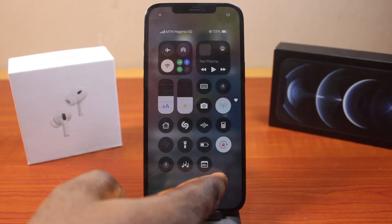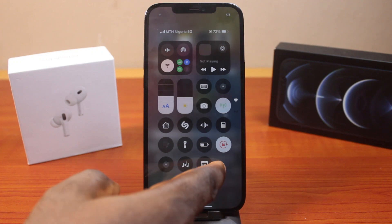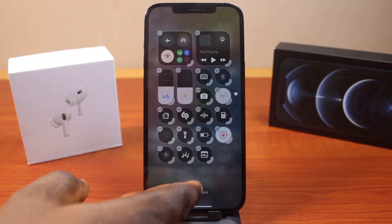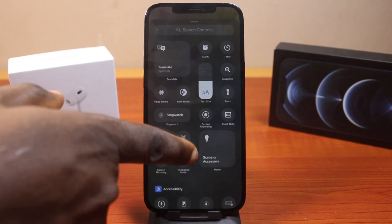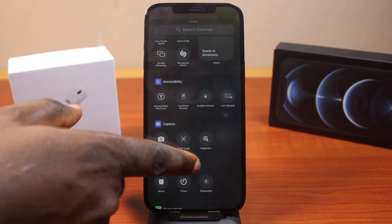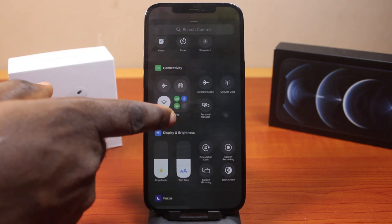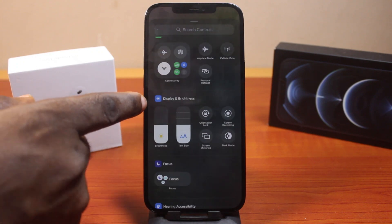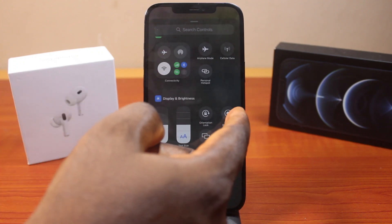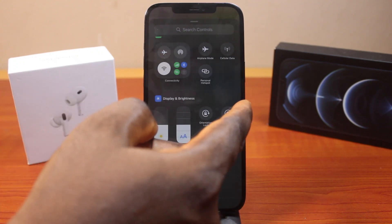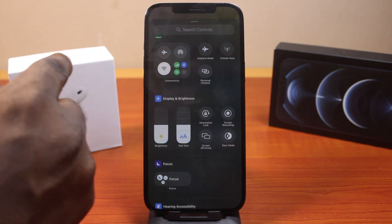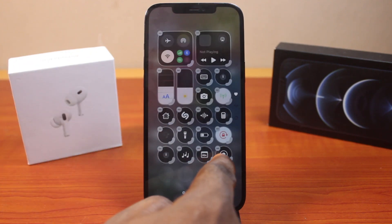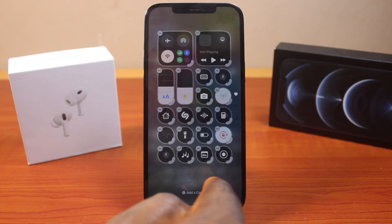Now click on an empty space, then click on Edit Controls. Scroll down to brightness and display here, and then locate Screen Recording Control to add it to the control center. Then it's going to be added to your control center like this.